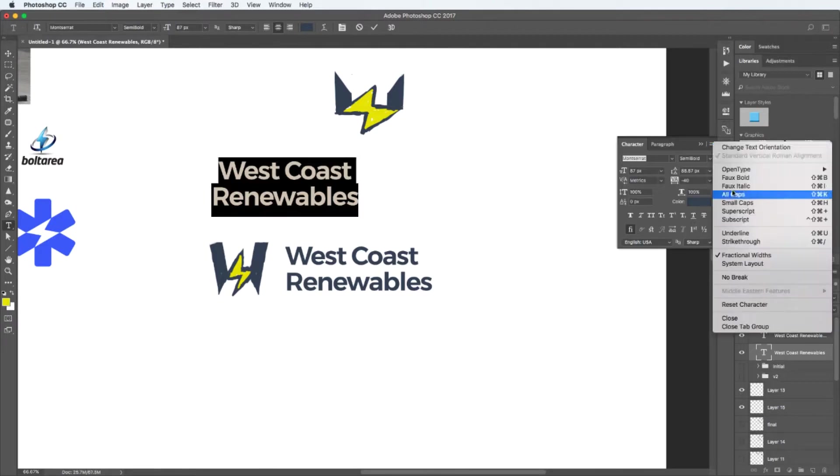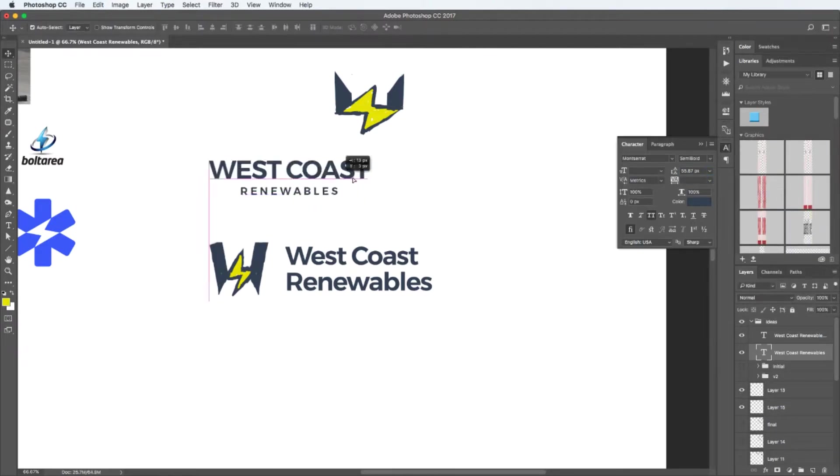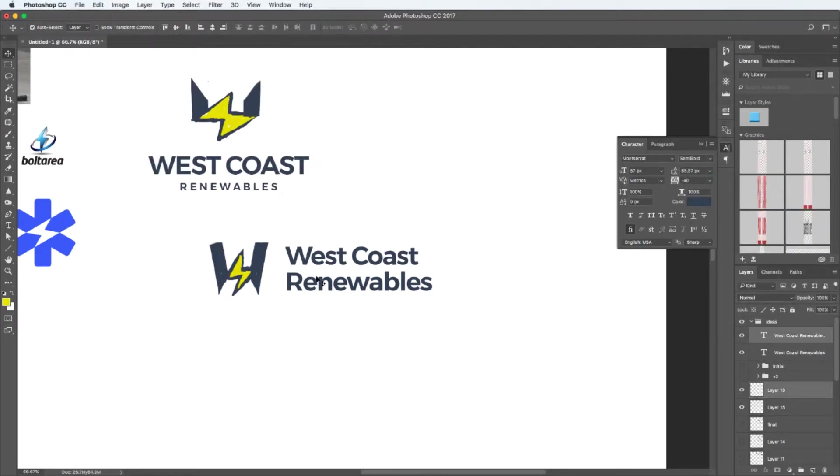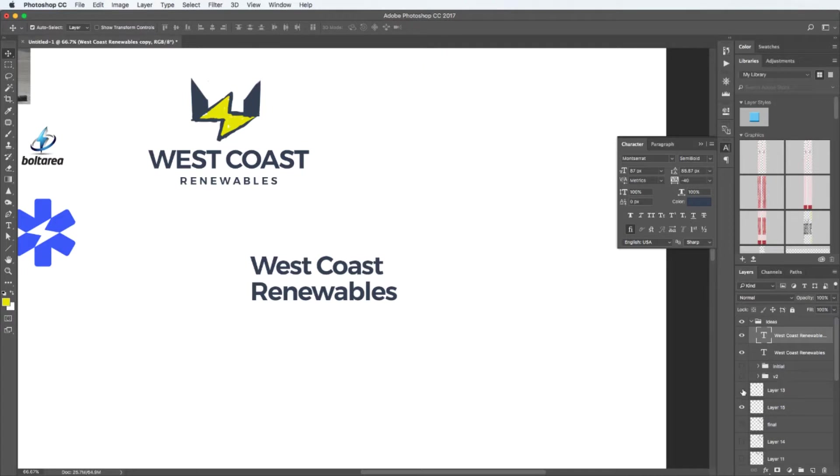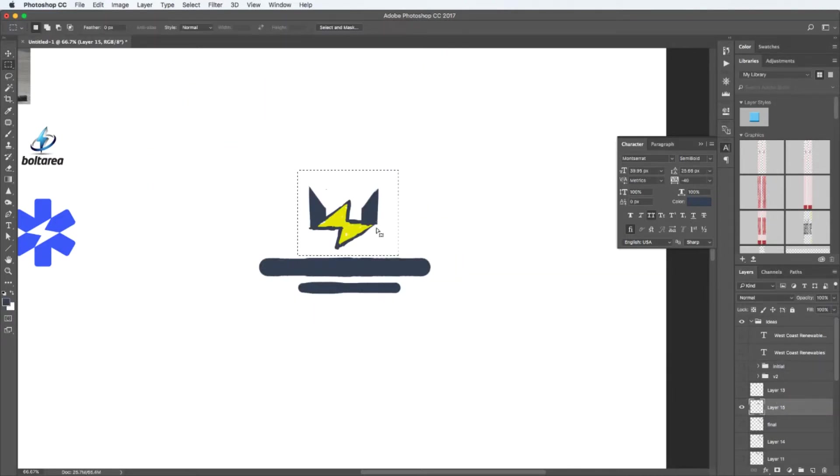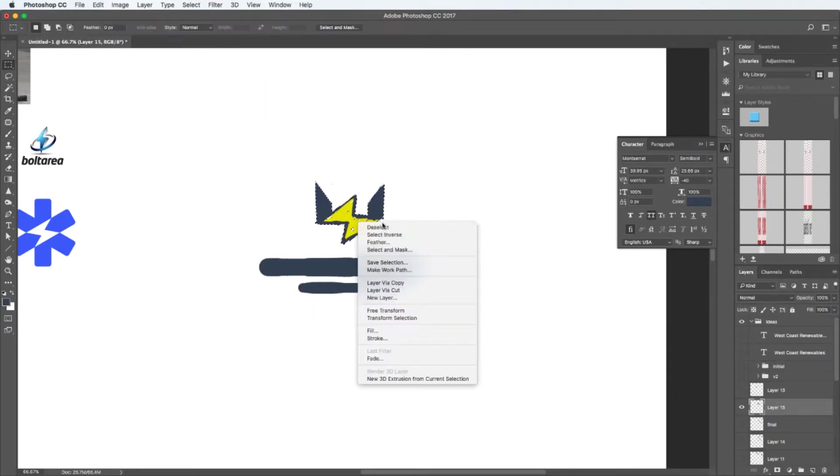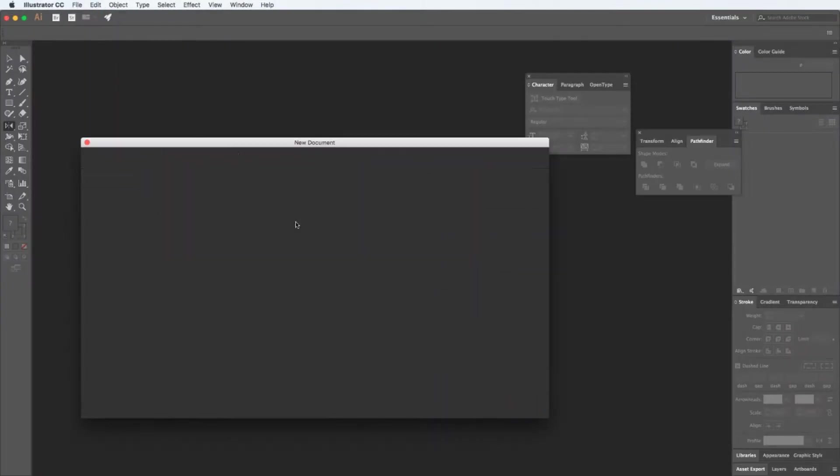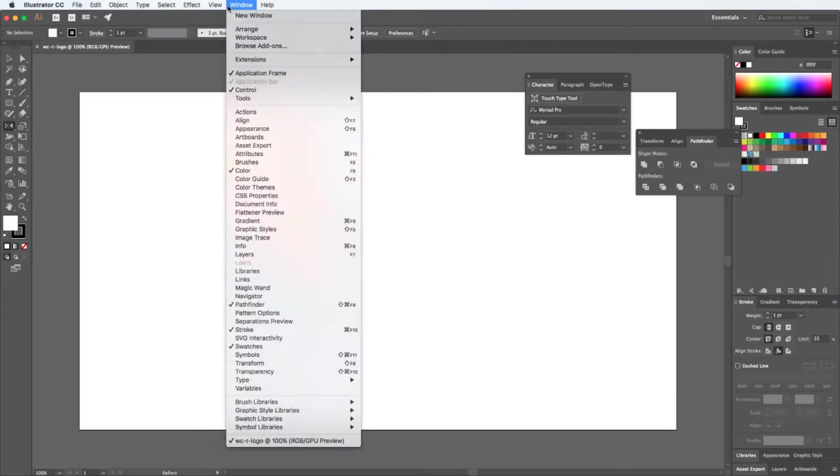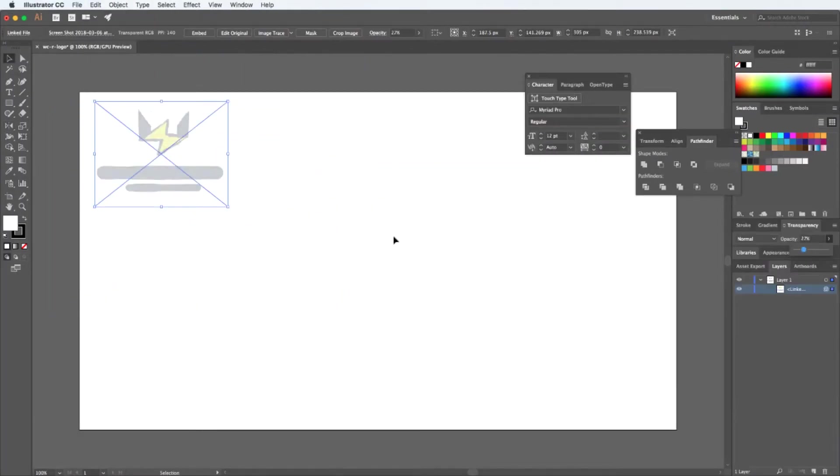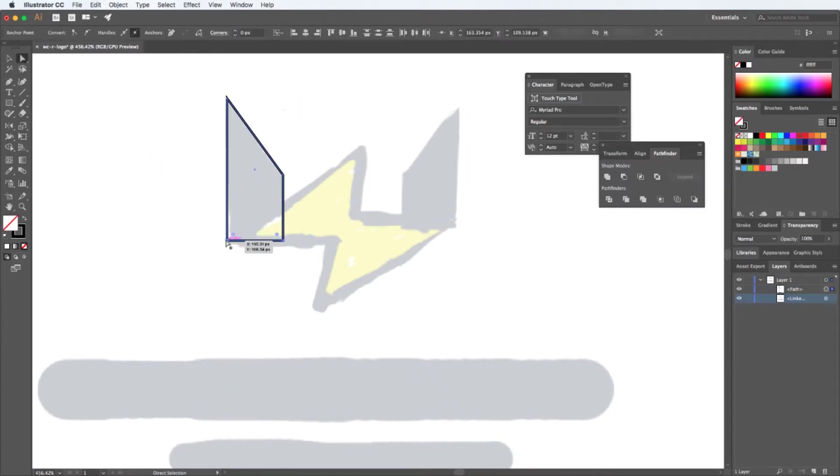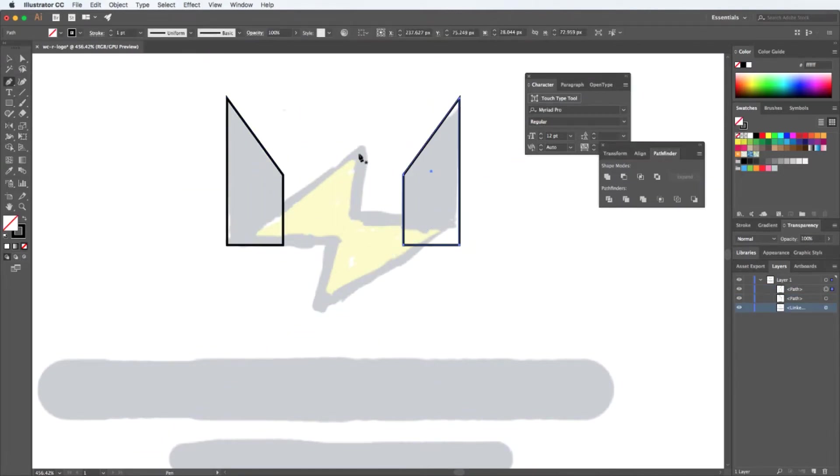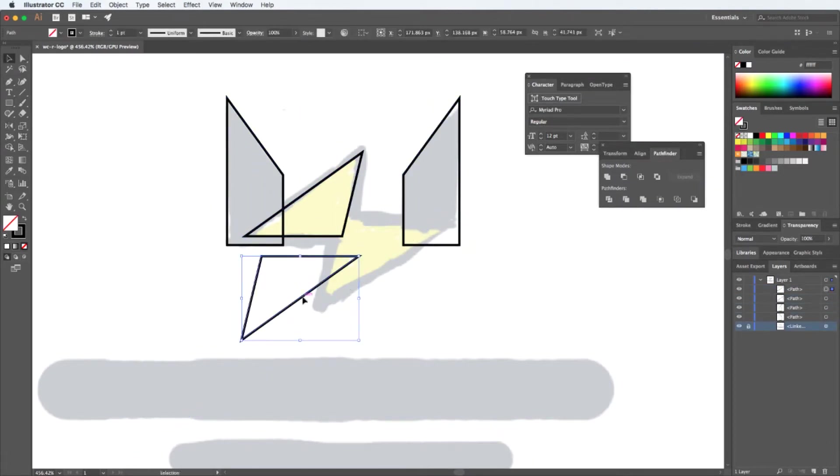This doesn't mean these are the final typefaces I'm going to use. I'm just looking for how balanced the logo will eventually be. And now I can finally add it inside Illustrator and start doing the vectors.